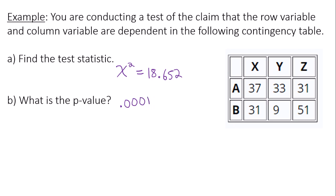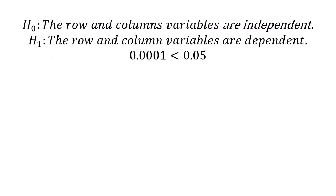So what does this mean? Well, when you run a test for independence, the null hypothesis is always the row and column variables are independent. The alternative hypothesis is always the row and column variables are dependent.